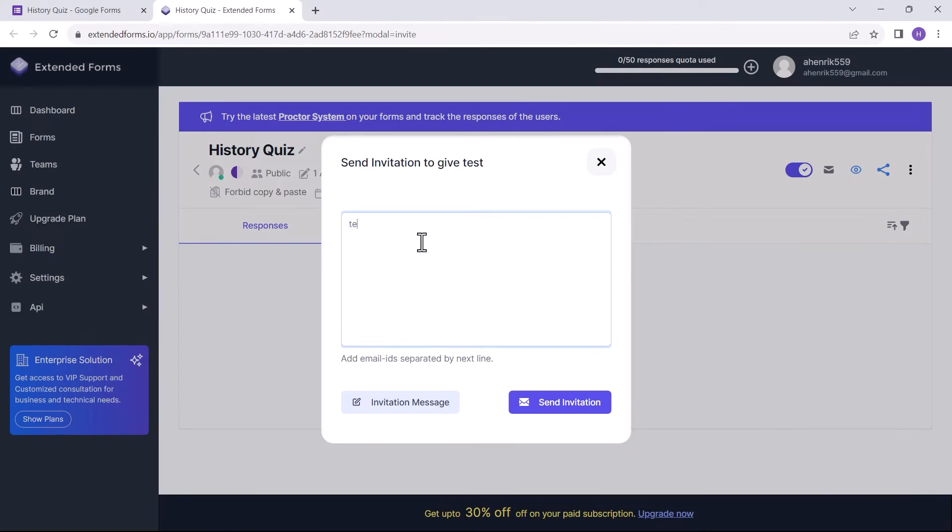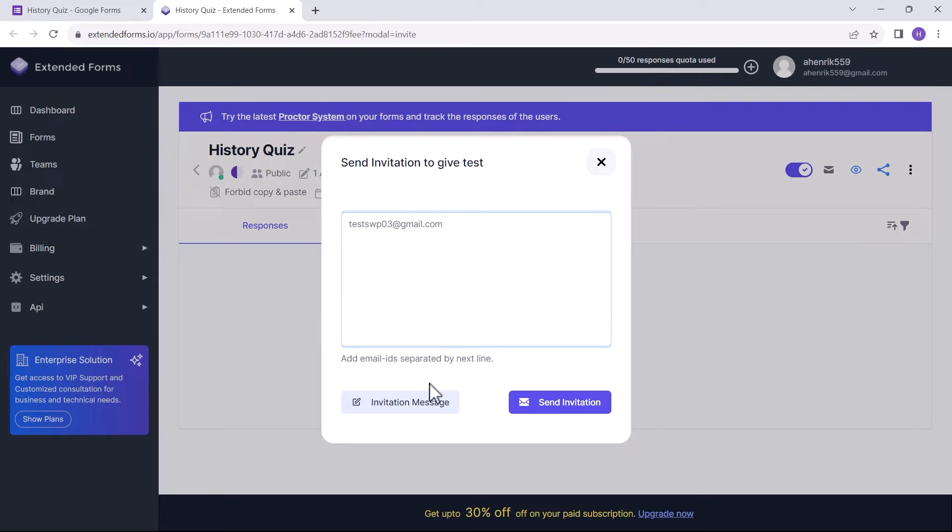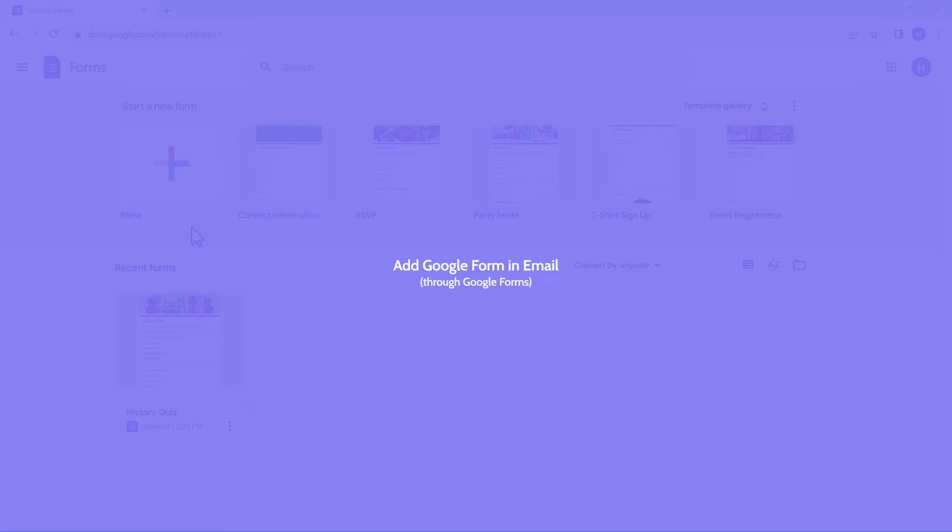Welcome to yet another tutorial on Google Forms. This time we have come up with a guide on how you can embed Google Forms in an email. It's going to be a quick walkthrough, so let's get started.